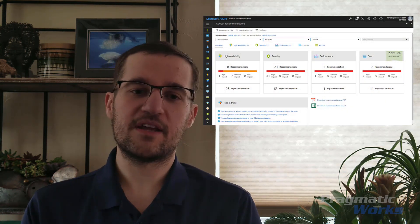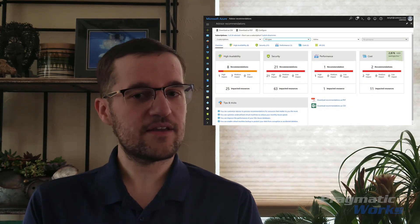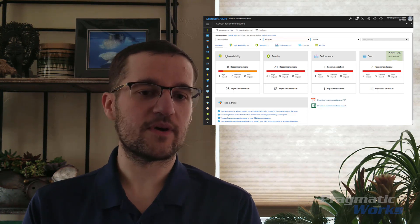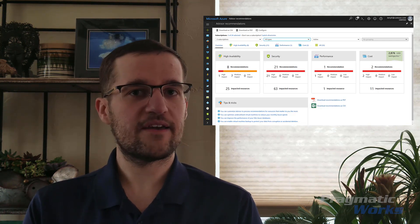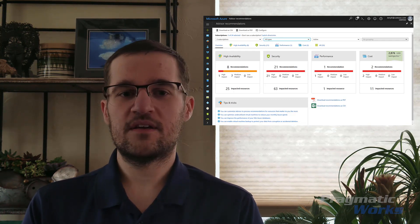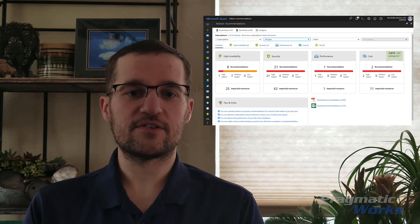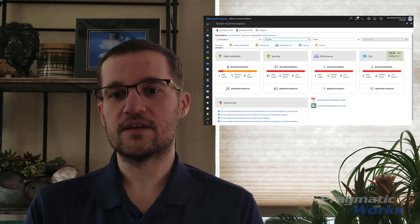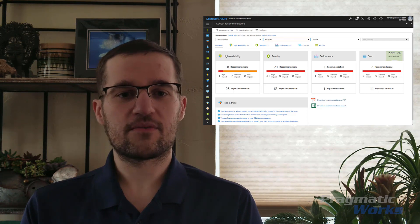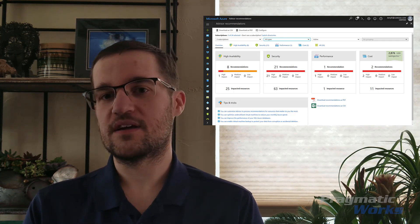Azure Advisor gives recommendations on how to enhance your Azure experience in four distinct ways. Number one, high availability — it helps you ensure and improve the continuity of your business-critical applications. Number two is security, to detect threats and vulnerabilities that might lead to potential security breaches. Number three is performance, to improve the speed of your applications. And number four is cost, to optimize and reduce the overall Azure spend.